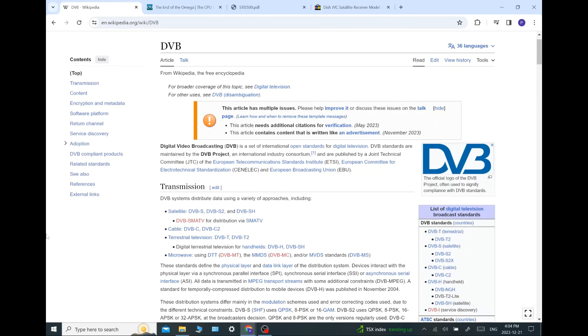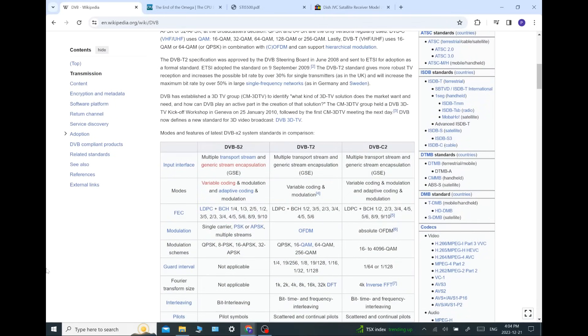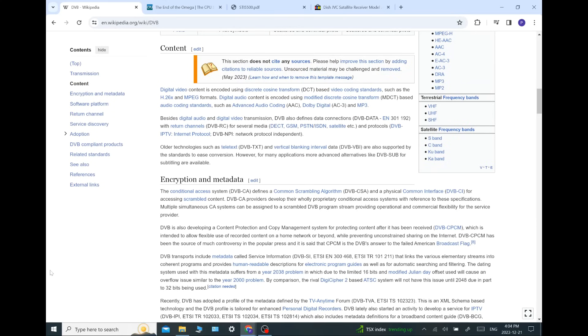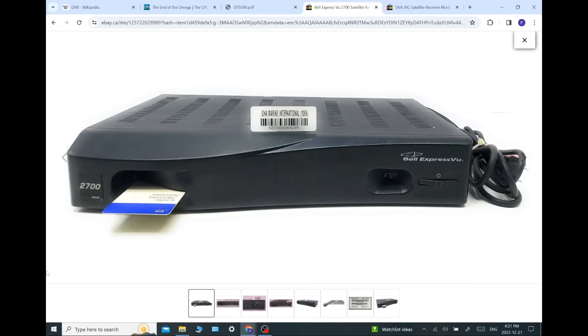Basically it's European Union - if you want to sell your equipment or operate in Europe, you need to be DVB compliant. Let's look at some of these standards. There's so many of them, but all FTA receivers with the DVB logo and Dish Network's equipment are compliant to all these standards. The interesting one is the encryption. The conditional access system defines a common scrambling algorithm, the DVB-CSA, a physical common interface for accessing scrambled content. Providers develop their own proprietary conditional access system with reference to these specifications. That would mean a company like NagraVision would conform to these standards because they want their cards to work in a DVB compliant receiver.